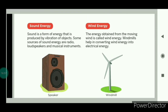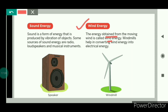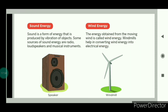Some sources of sound energy are radios, loudspeakers, and musical instruments. Now we will see wind energy. The energy that is obtained from the moving wind is called wind energy. Windmills help in converting wind energy into electrical energy, and we have seen that electrical energy is very useful for us. This was all about the different forms of energy. Thank you.